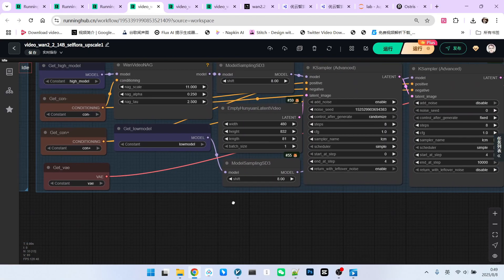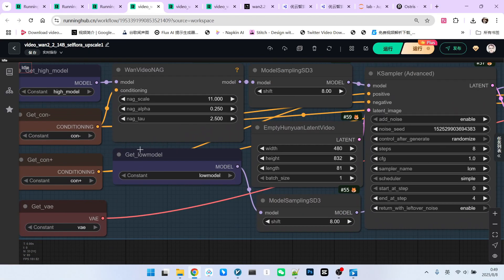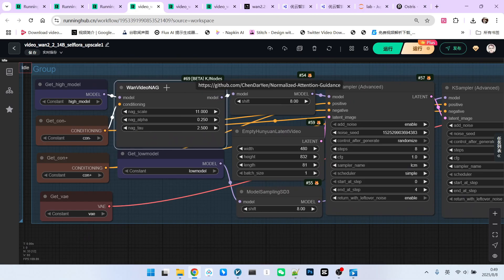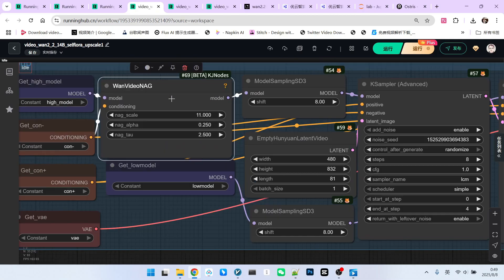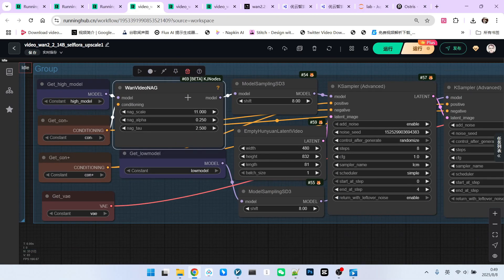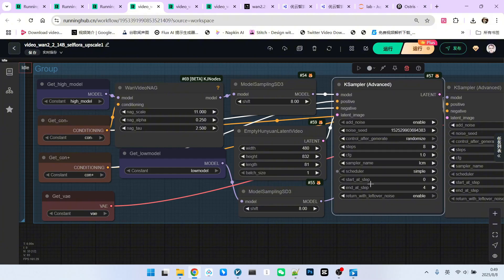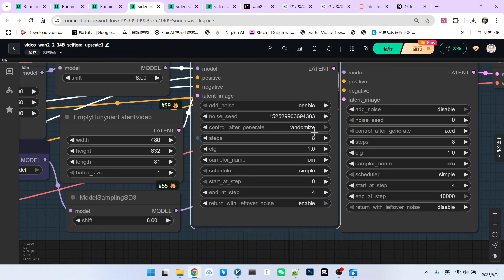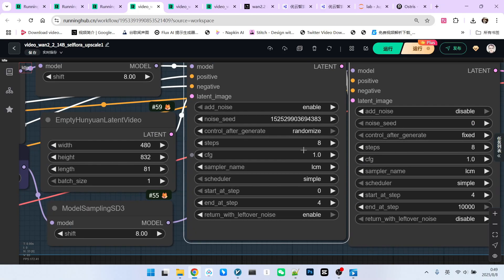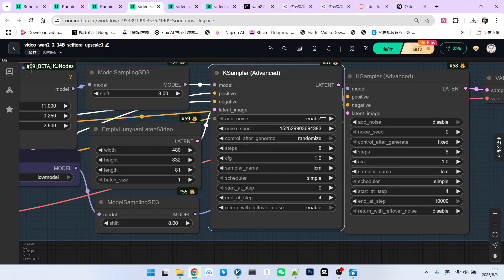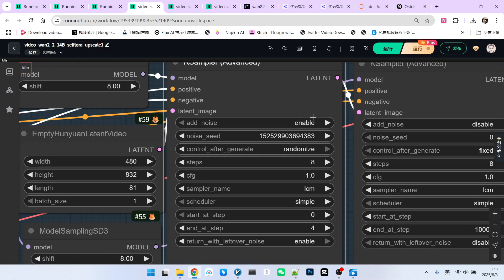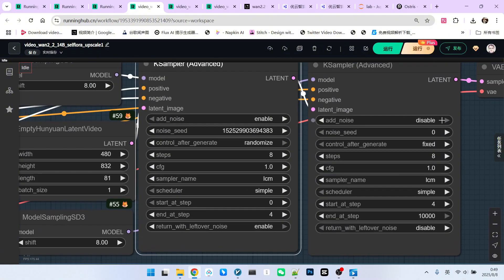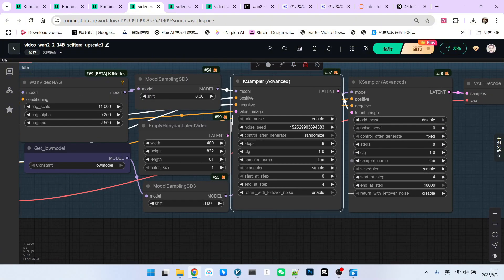Next is our sampling section. This is relatively simple. First, I used NAJ, primarily in the high noise model, to perform sampling for the high noise model. It's also eight steps. The first four steps are for composition, and the last four steps are for refinement. The CFG is 1.0. Our sampling algorithm uses LCM, and the scheduler uses simple. Pay attention to the details of this application in the composition stage. We need to add noise, but no noise is added in the optimization stage.